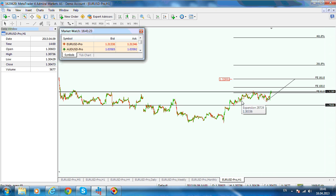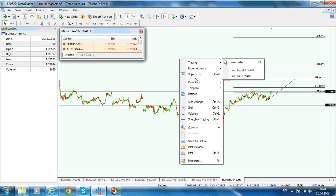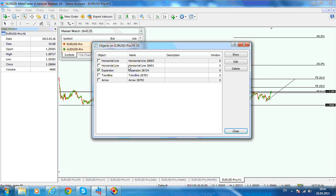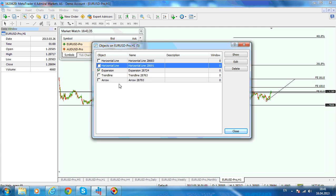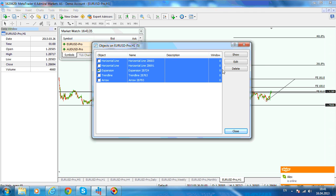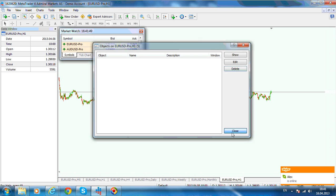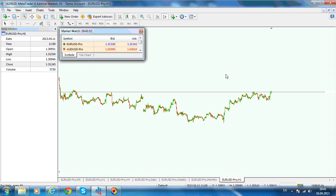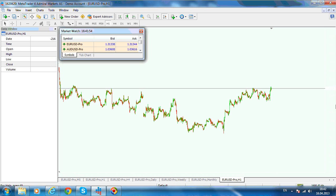One way is to look for an impulsive move to the upside, and the other way is to look for corrections. To delete everything on your chart at any one time, right-click the chart, go to objects list, click on one object, then press Ctrl+A on your keyboard and click Delete — everything is deleted and your chart is clean.